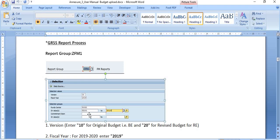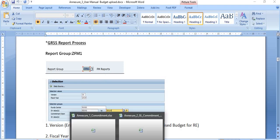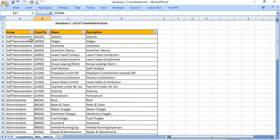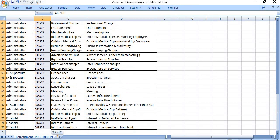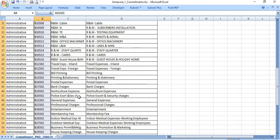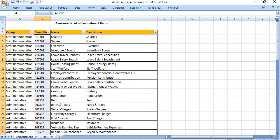The corporate office has issued the commitment items. There are approximately 69 to 70 commitment items developed by the corporate office.